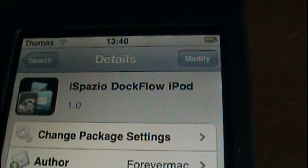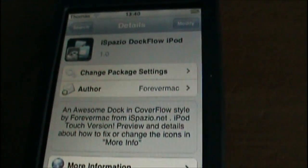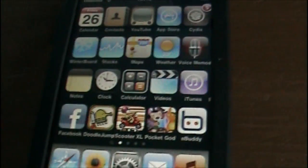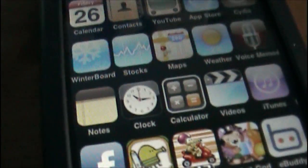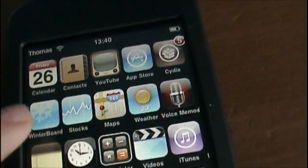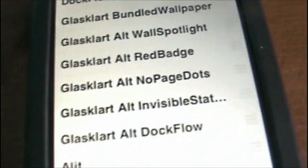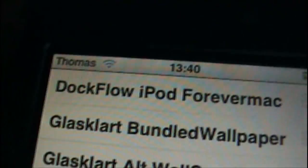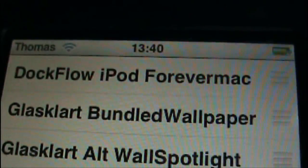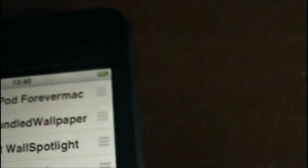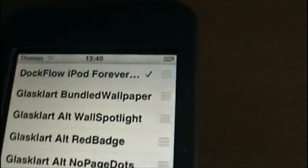and then go onto the home screen of your iPod. Then, go into your winter board and look for DocFlo iPod Forever Mac. Click it,